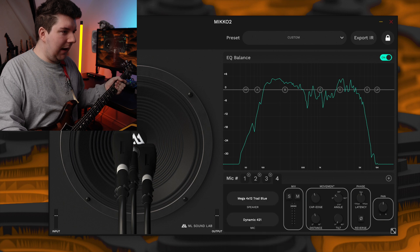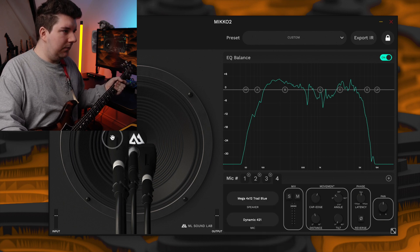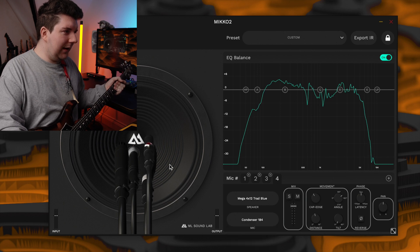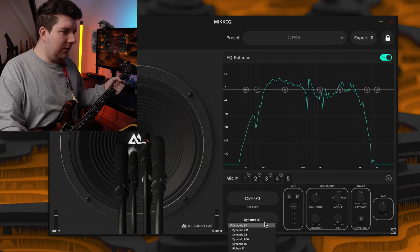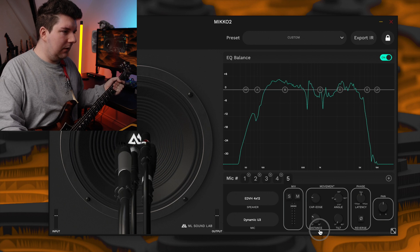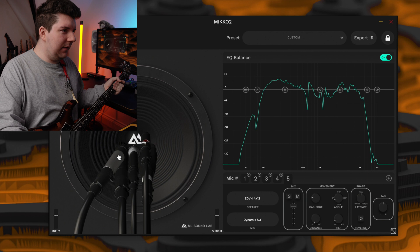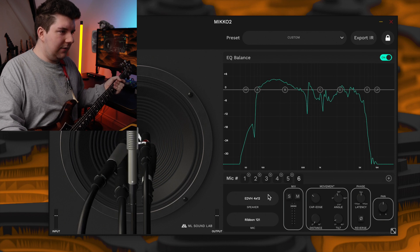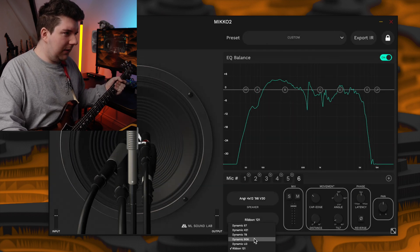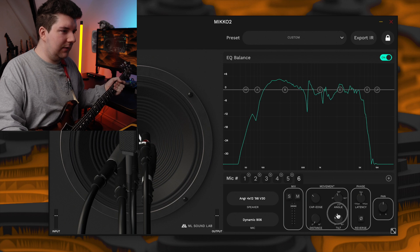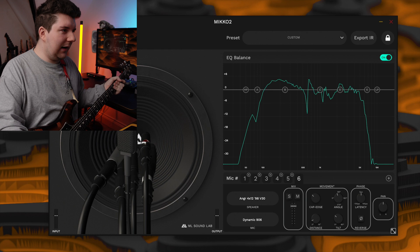Then we'll add the Mega Trad Blue with the 184 mic. Now the EDVH 4x12 with the U3 — pull the distance back in and adjust the tilt. Then let's go for the Anger cab with the 906 on it, change the tilt a little bit more, and pull the distance back a touch. Now there's an absolute cluster of microphones on this cab right now, but let's see what it sounds like. I haven't heard it at all up to this point, so this could be awful.